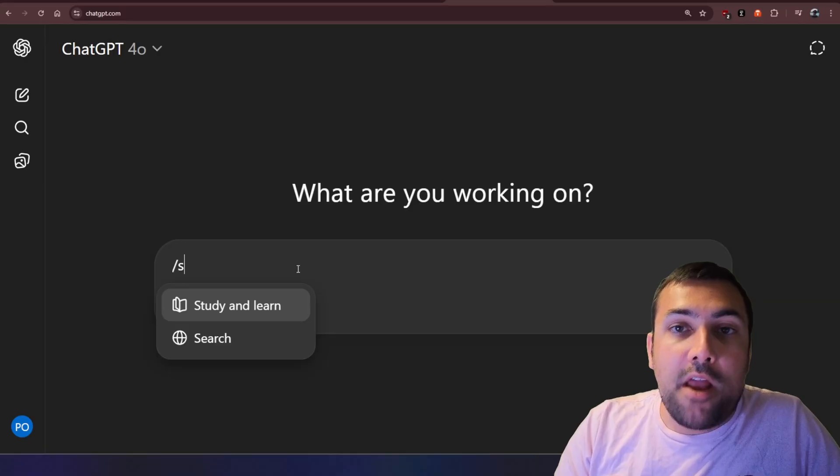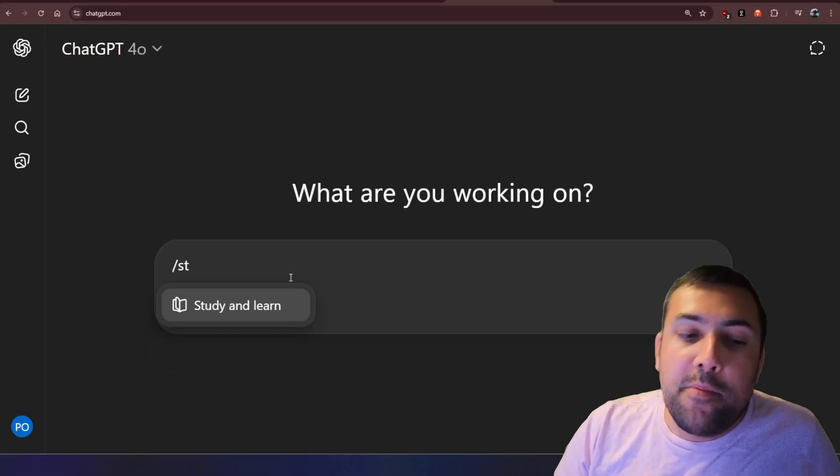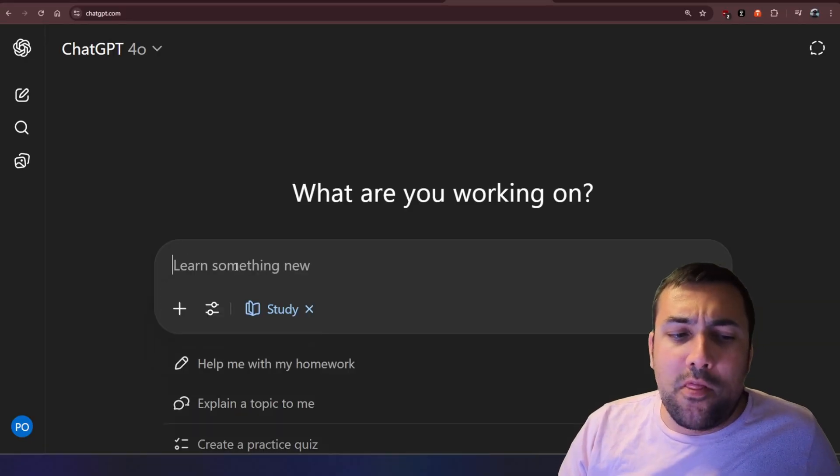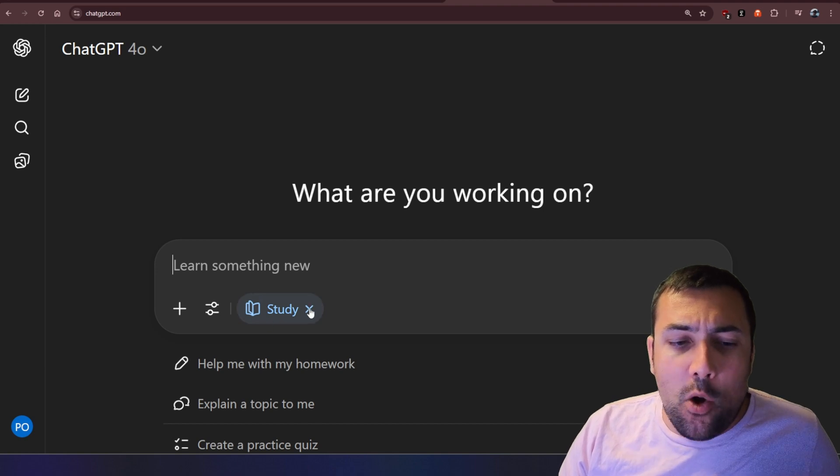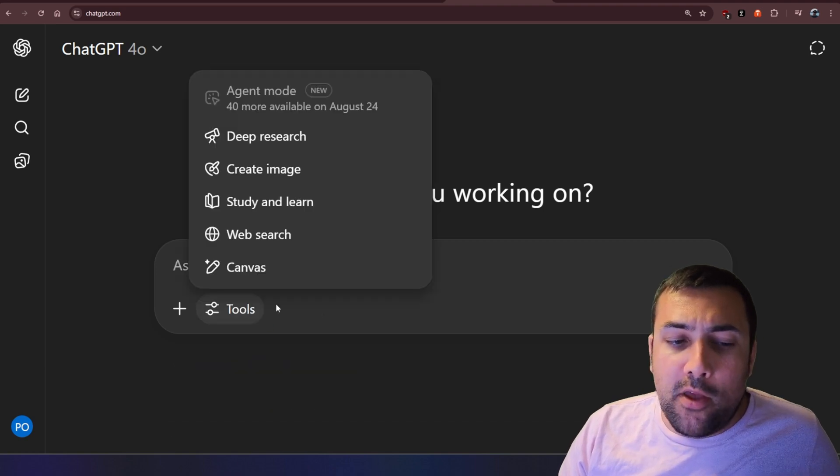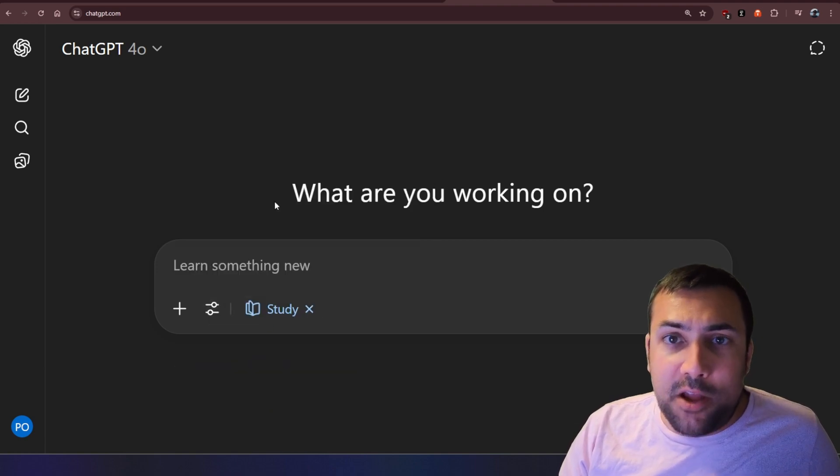Whether you're a student or someone who wants to learn something, ChatGPT just released a massive update that won't just give you answers, but it'll help you understand and learn how things work. And I am talking about study and learn, so you can do slash study, or you can click tools, and then you can pick study and learn.